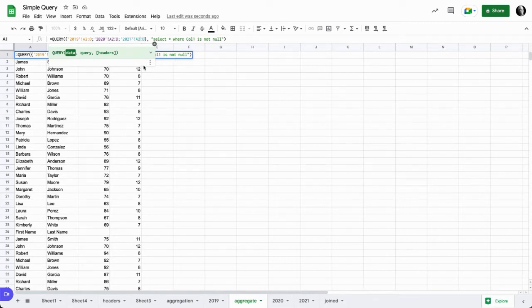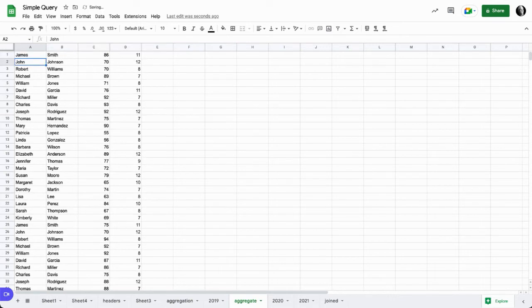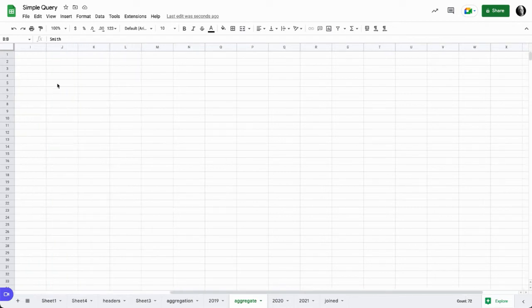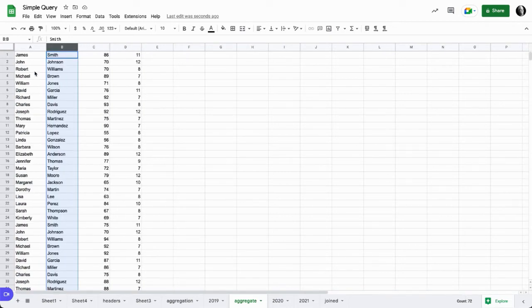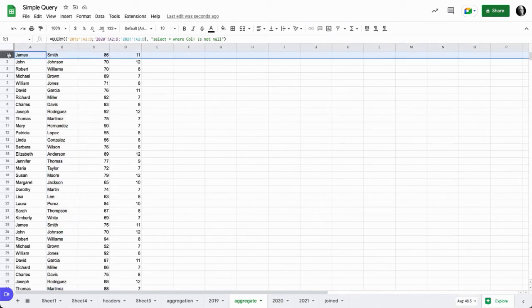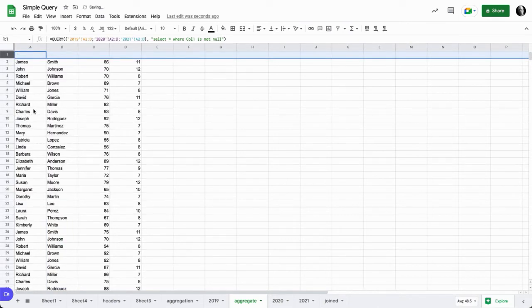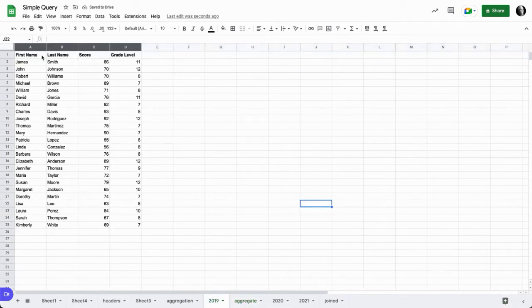So the other solution that we have shown in the past and what we use here is to just collect the data from A2 to D. When we do that, the query realizes that there is no header data, and we actually now get the data set we were looking for, which should show us 72 different pieces of data.